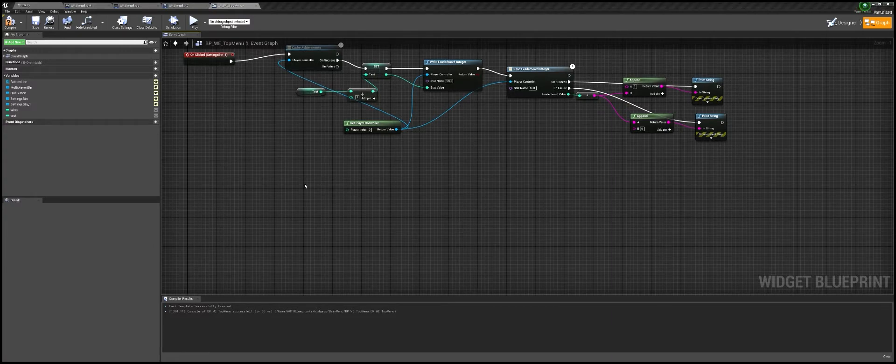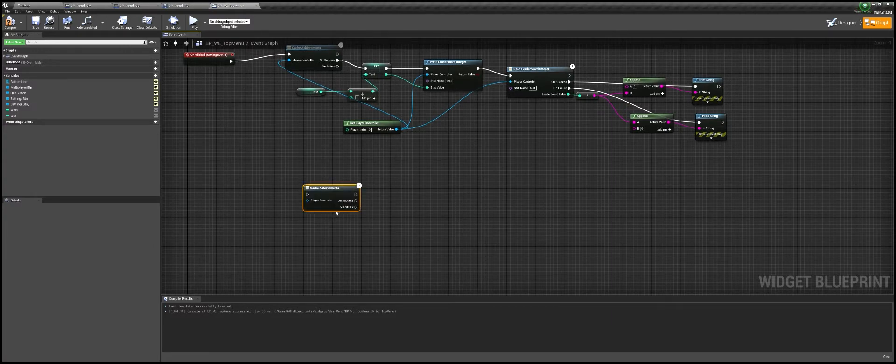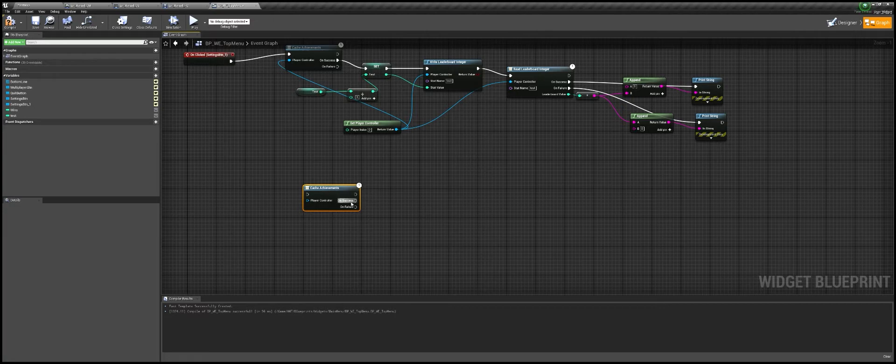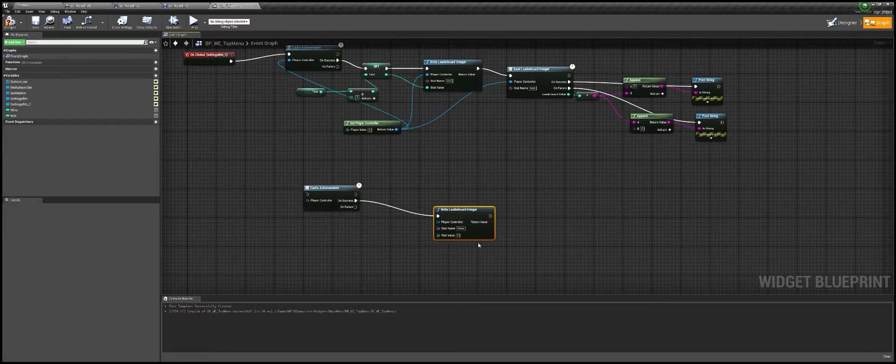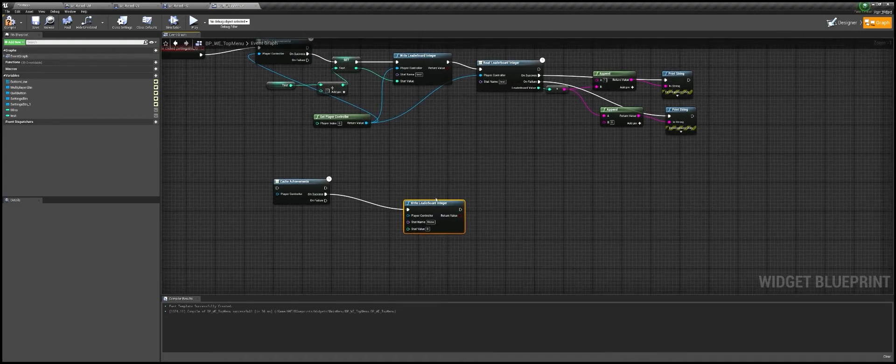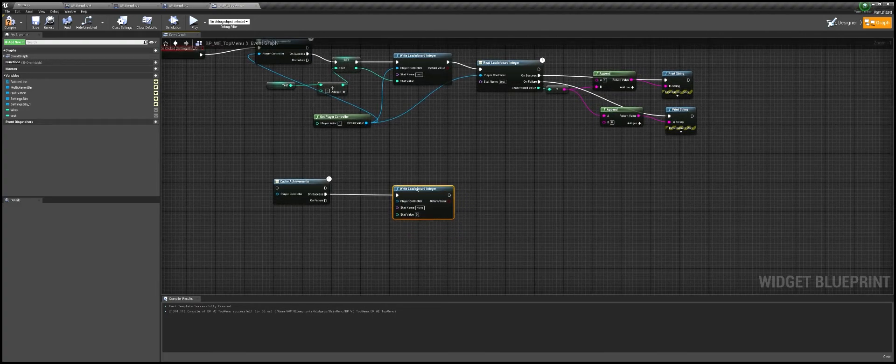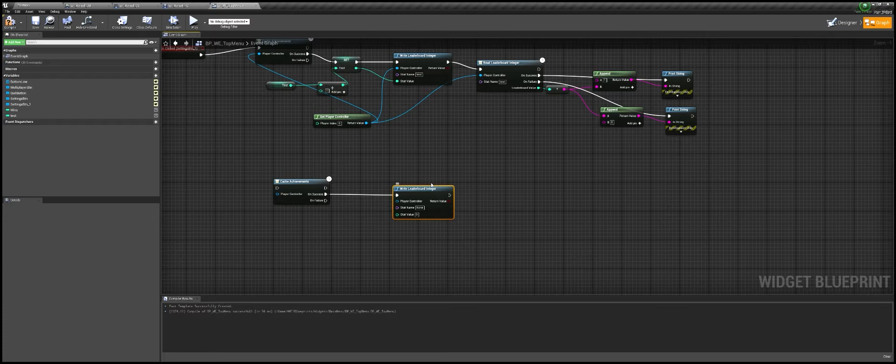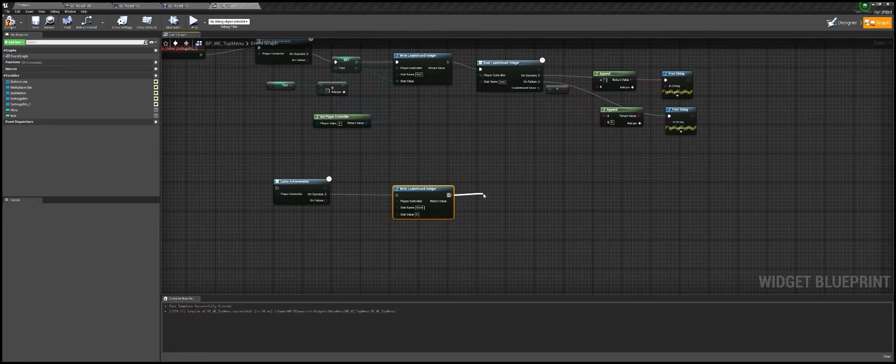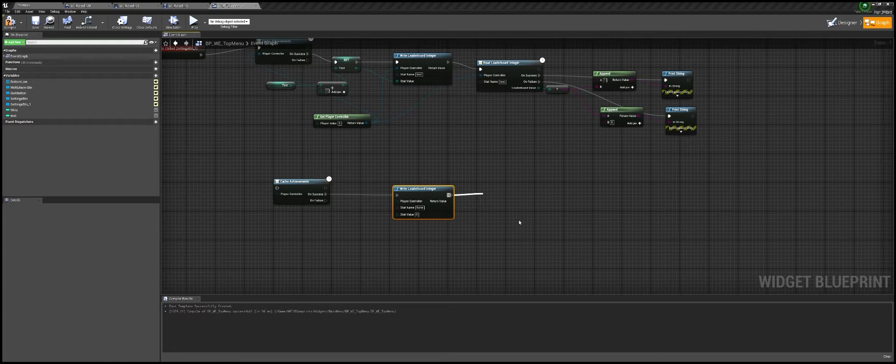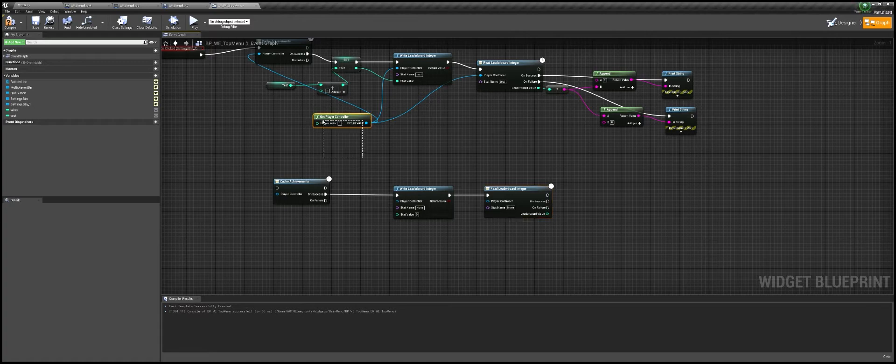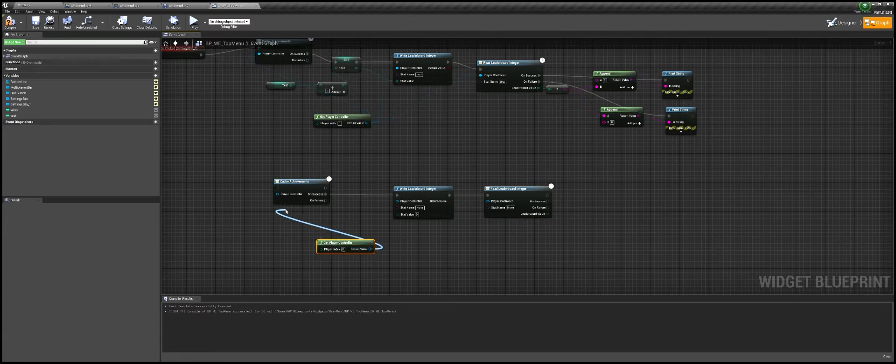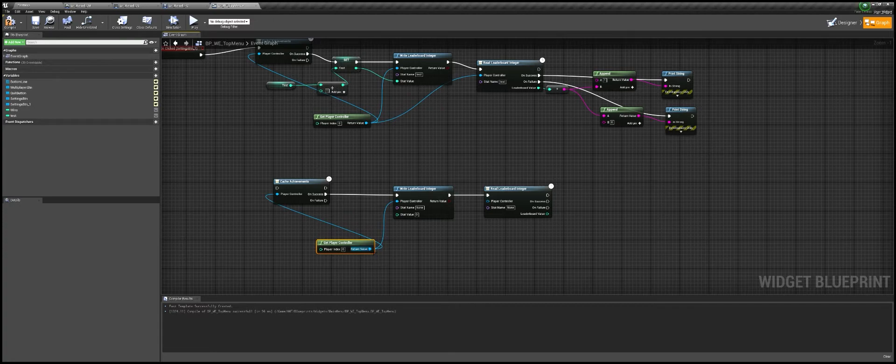First thing you got to do is you're going to cast your achievements. On success, we're going to go down, we're going to write to leaderboard. This is the moneymaker - this is what actually communicates with stats, so that's very important. Then what we're going to do is we're going to go to read to leaderboard. And of course we need to get our player controller here, call that to attach that to everything.